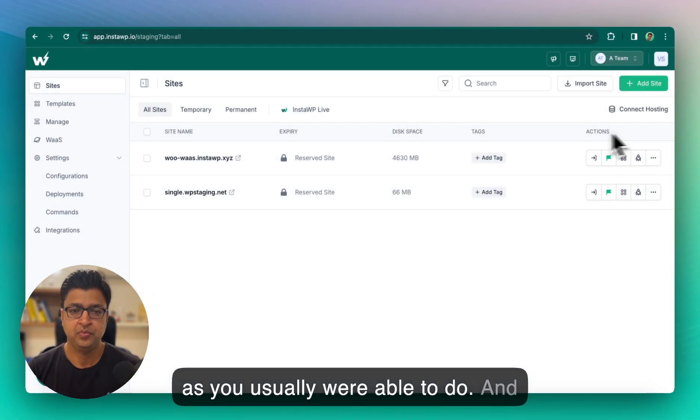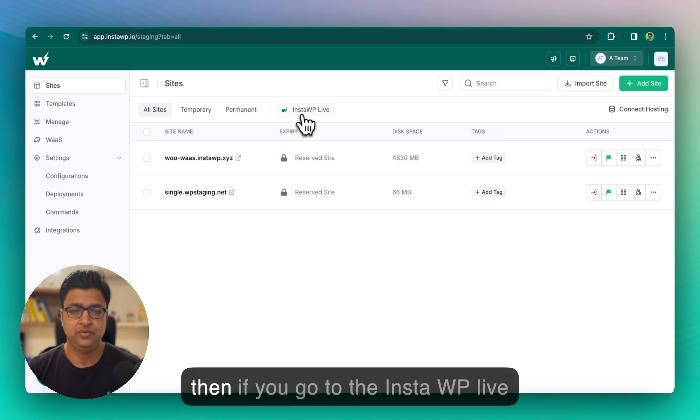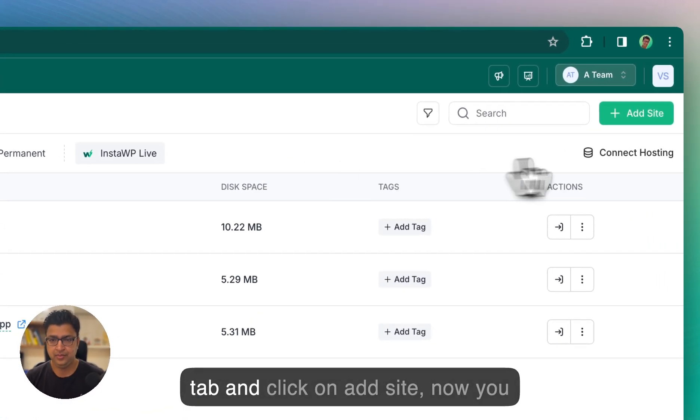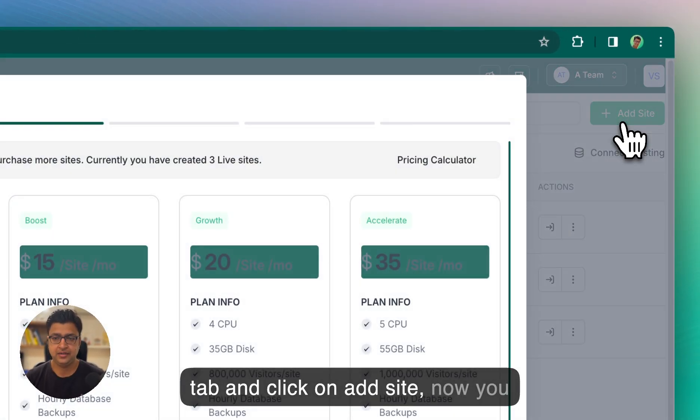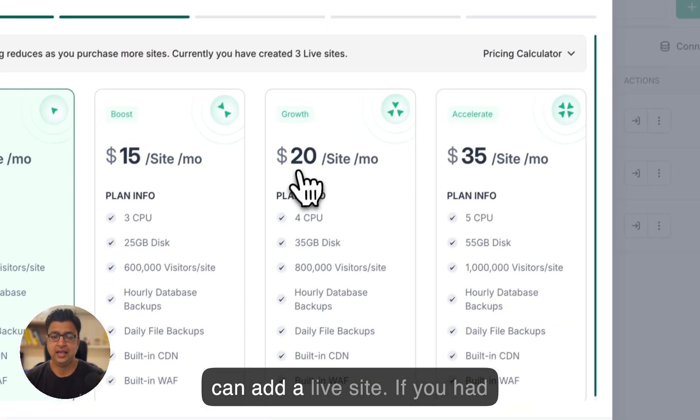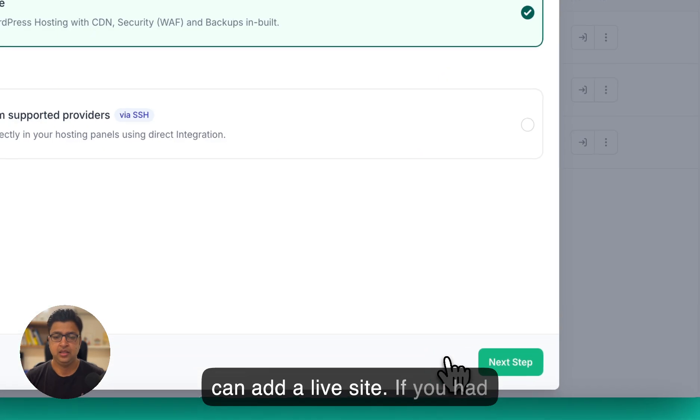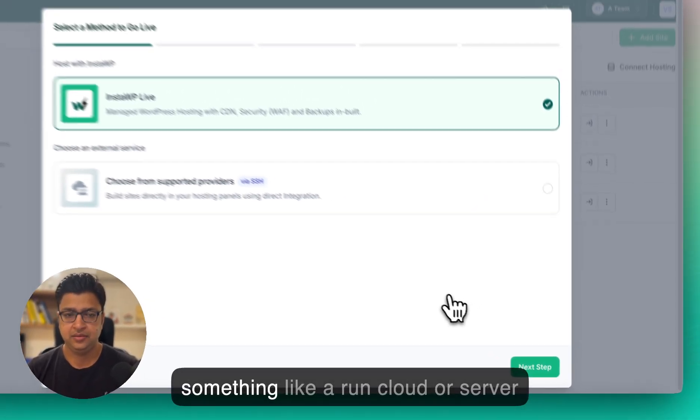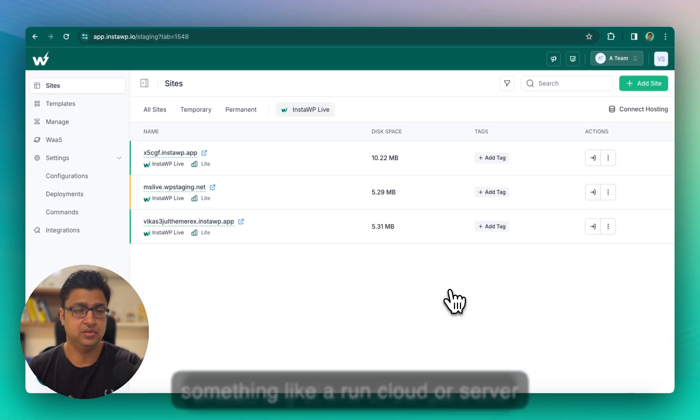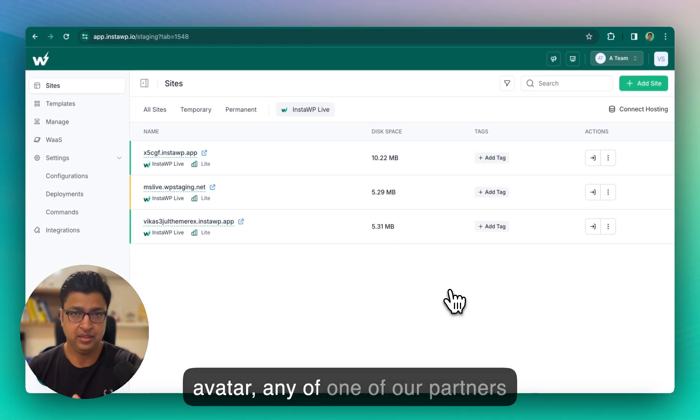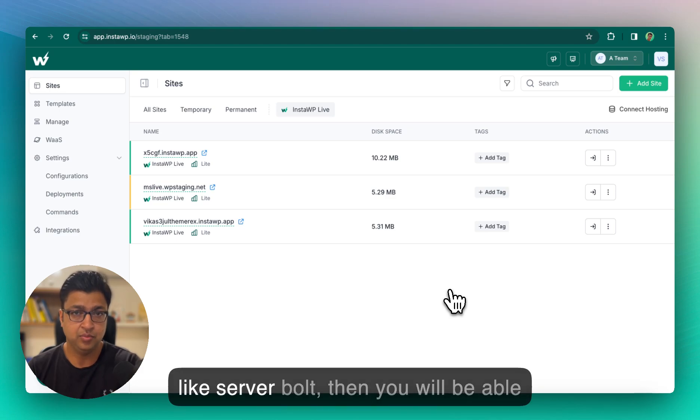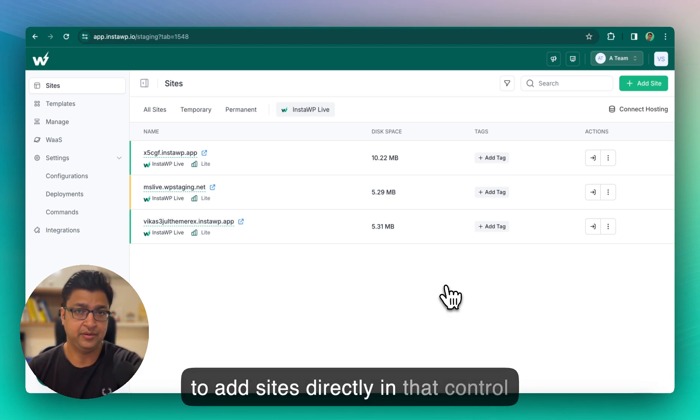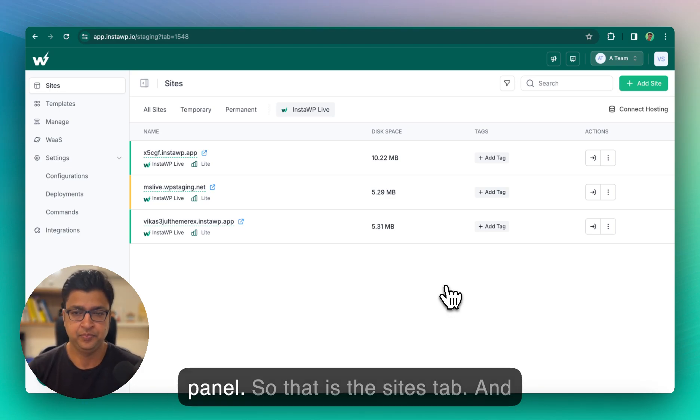And then if you go to the InstaWP live tab and click on add site now, you can add a live site. If you had something like a RunCloud or Server Avatar or any of one of our partners like Servbolt, then you will be able to add sites directly in that control panel.